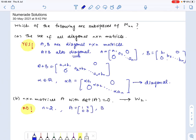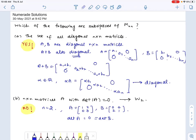Let B equal [0, 0; 2, 1]. The determinant of A is 0 and so is the determinant of B. But the matrix A plus B is [1, 2; 2, 1].